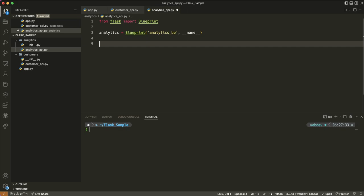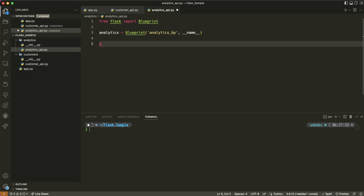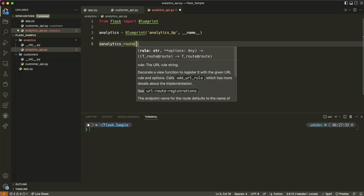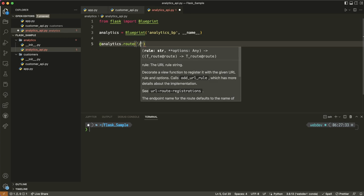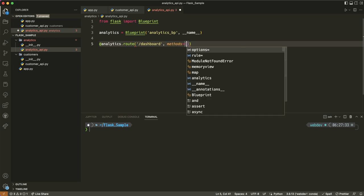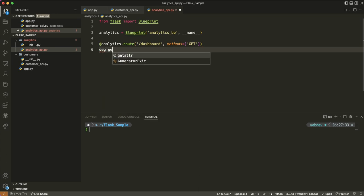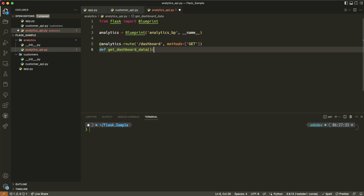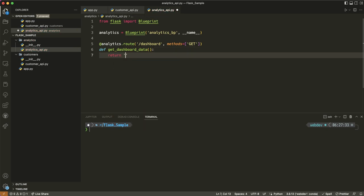Here we're going to add routes to the analytics blueprint — not customers or the app itself. So we say @analytics_bp.route('/dashboard', methods=['GET']). That's a pretty straightforward dashboard. Then we define get_dashboard_data, and again we return a placeholder: '<h1>placeholder for getting dashboard data</h1>'.